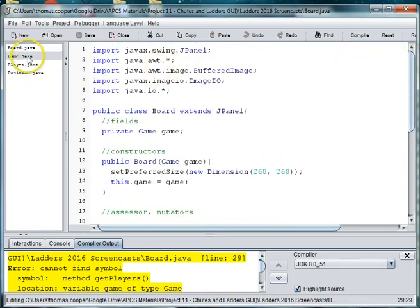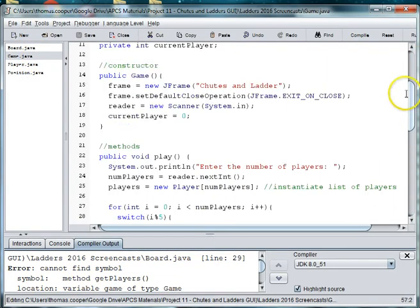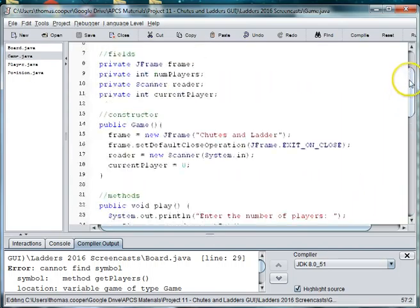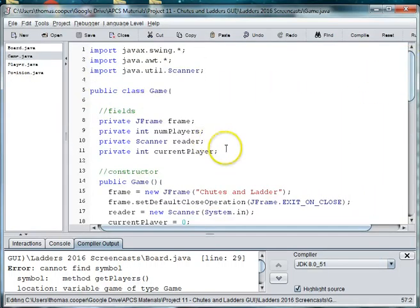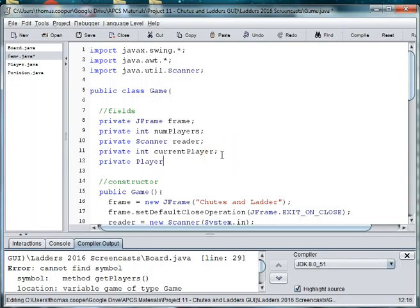So what we need to do in the game is create a players array. So we'll go to the top, private player players. And that's the array that we're using here when we create a new player.